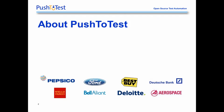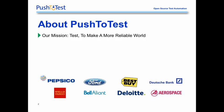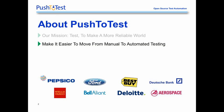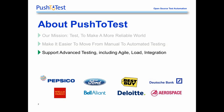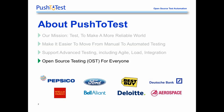Push2Test is the company that's been credited with bringing open-source testing to some very large organizations, including Best Buy, Deloitte, PepsiCo, and many others. Our mission is very straightforward — we're all about test. We test so we can deliver a more reliable world. Many organizations will turn to us as they move from manual to automated testing, specifically implementing agile software development methodology. We provide help in not only doing agile, but also doing agile performance testing, meaning adopting load and performance techniques and integrating open-source test tools into their existing systems. At our heart, we're an open-source testing business because we believe that these open-source test tools belong in everybody's hands.